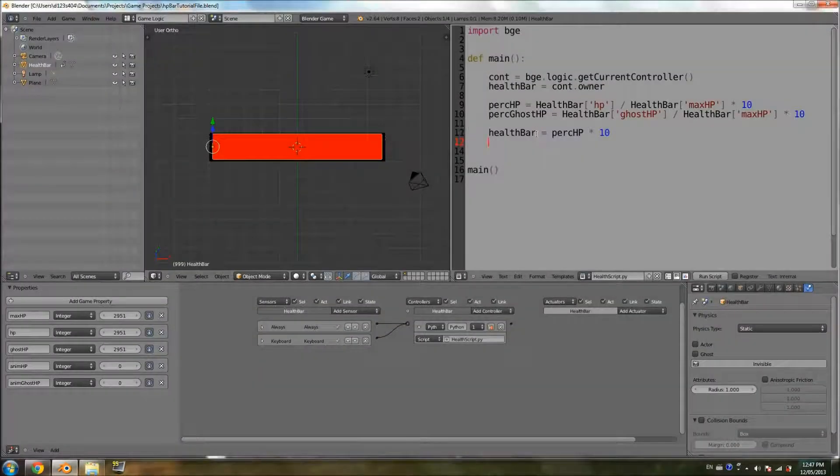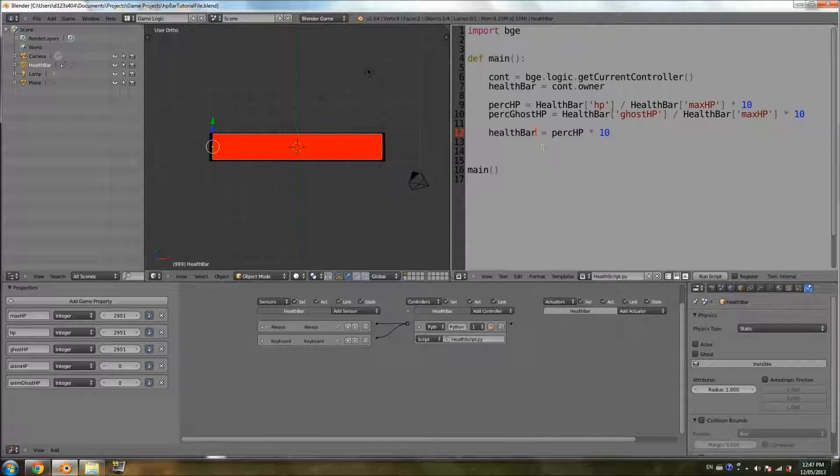I had this weird glitch where I couldn't type in the square brackets. I restarted Blender, and now I can.